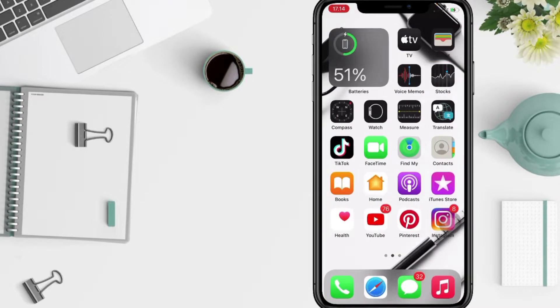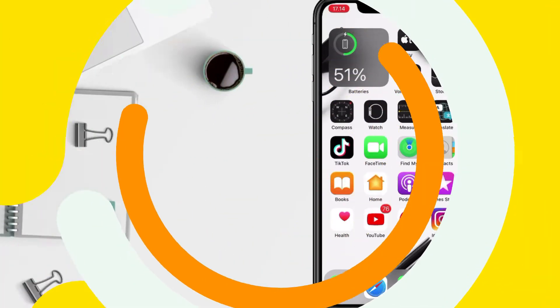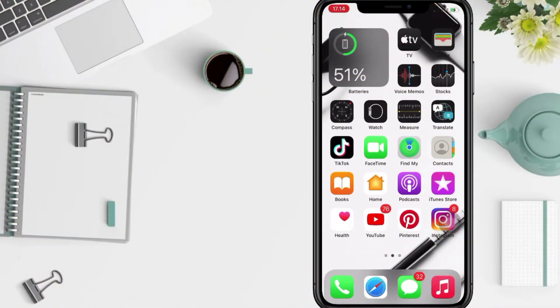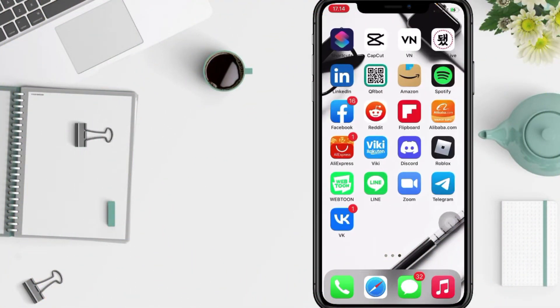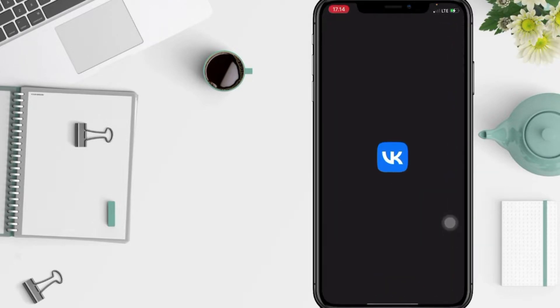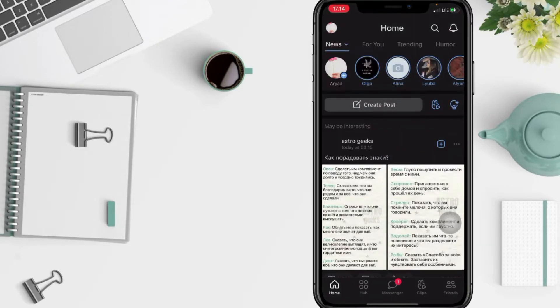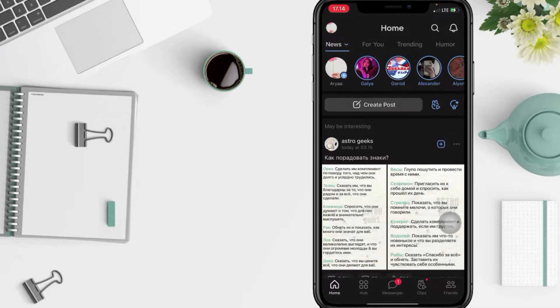First thing first that you have to do, you just have to go to your VK apps. In this VK home page, tap on your profile icon at the top left.